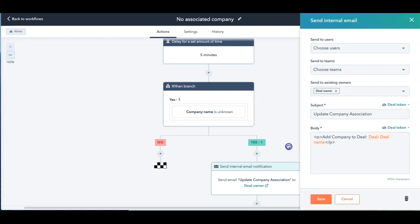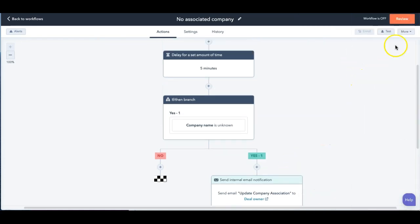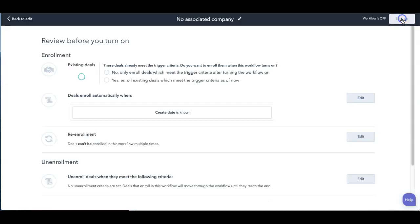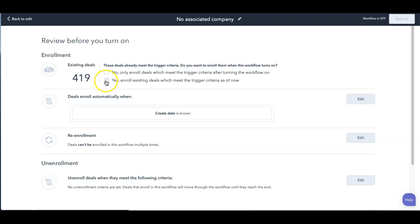And then I can kick this off now and review it and I can enroll the existing ones that I have. So you'll notice I have a number of deals in here that don't have it. And I'm going to say no, because I don't need 419 emails coming over to me,